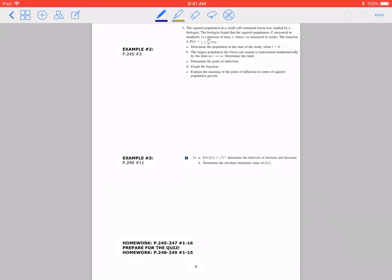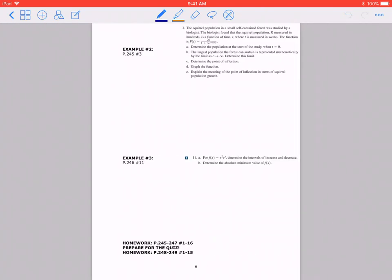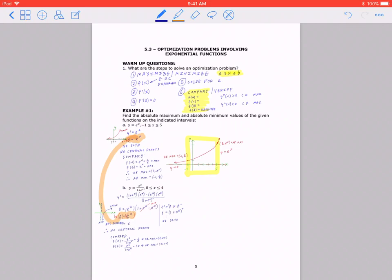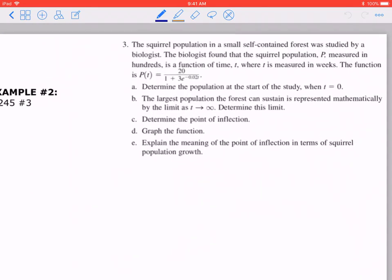Hi everyone, this is the video lesson for 5.3 Optimization Problems Involving Exponential Functions, part 2. Before we continue with example number 2, if you haven't watched the warmup or example 1, please go back to part 1 before continuing with part 2.